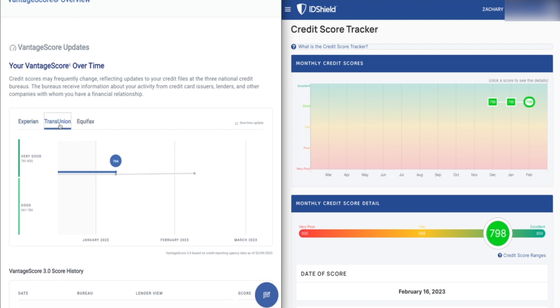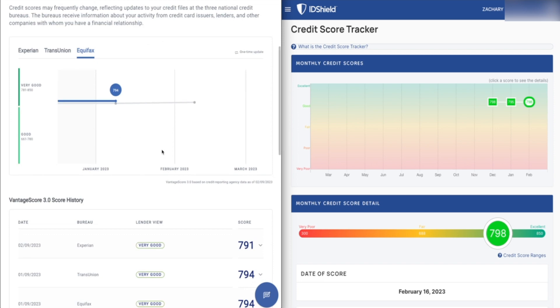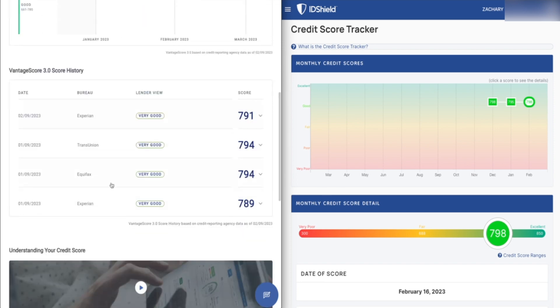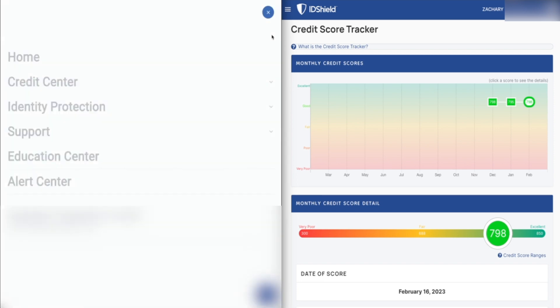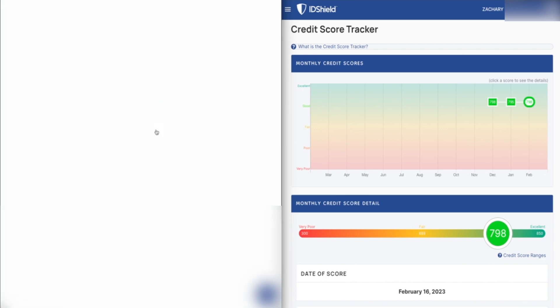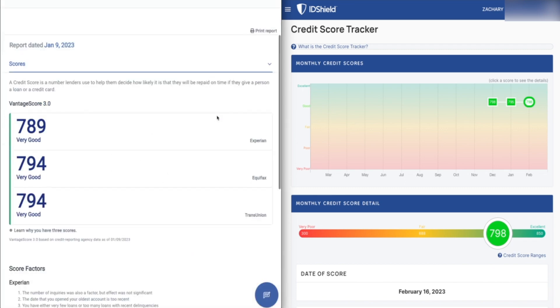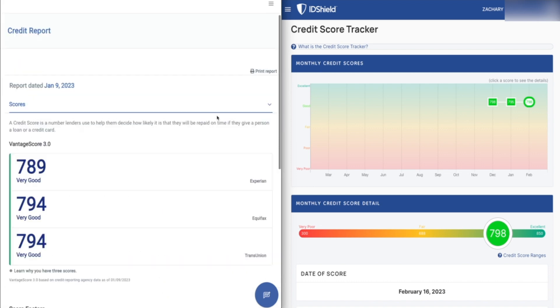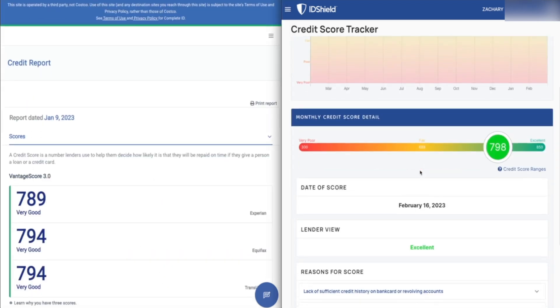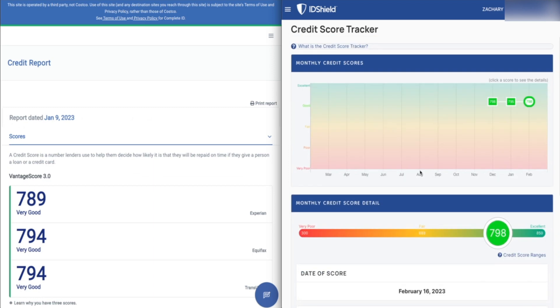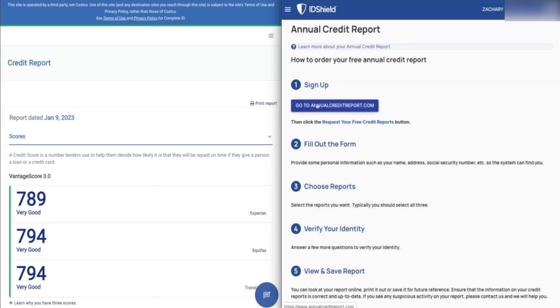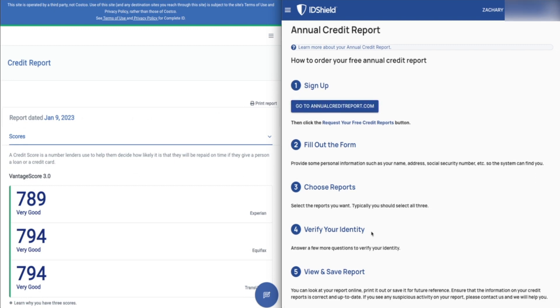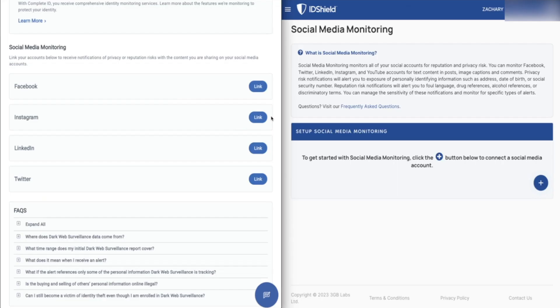Whereas Complete ID does give you credit scores and credit reports from all three bureaus right here in the dashboard. Those are updated on a monthly basis. And you can also just pull your credit reports right from within here, which is definitely a nice feature. It's something I've come to expect after using many different identity theft protection services. And notably, you're not getting that with ID Shield. If you want to pull your credit report, they send you over to annualcreditreport.com and you're going to basically take care of it yourself.